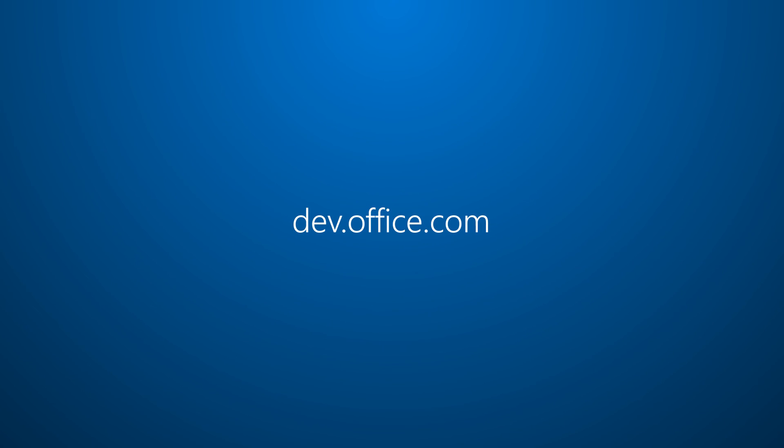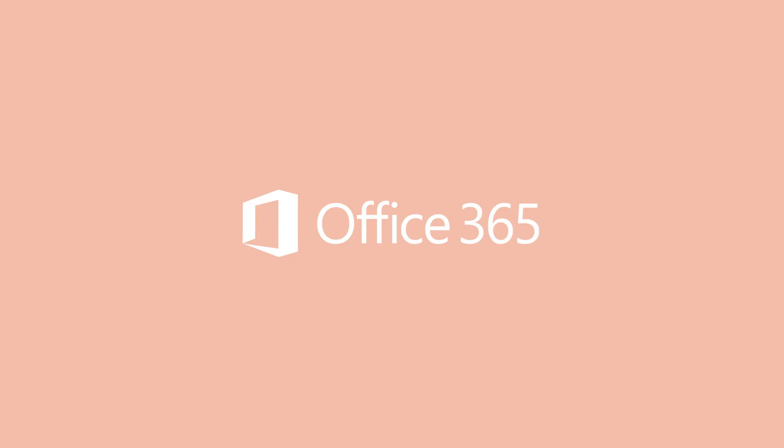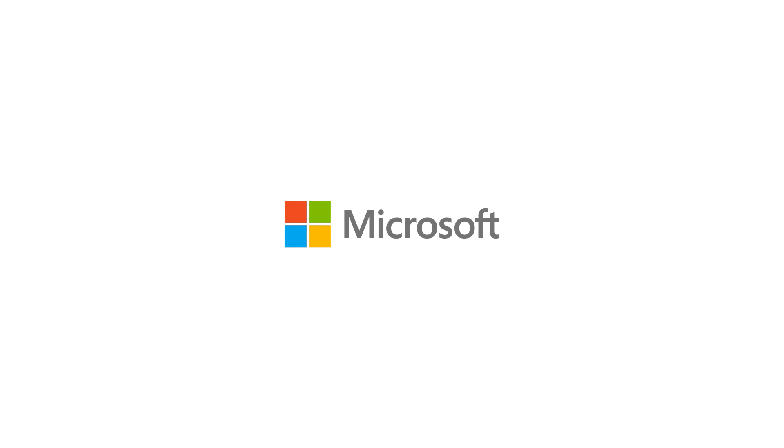Head over to dev.office.com and start building today.